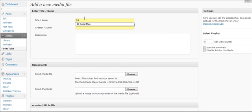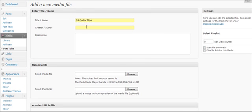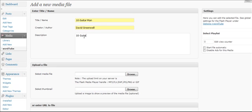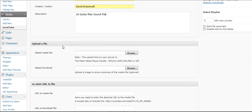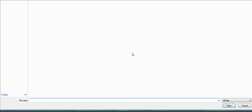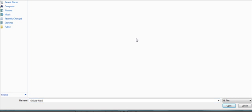I'm going to call this 10 Guitar Man. We'll enter a description for it. And then to upload a file, it says Select Media File. We're going to choose Browse. We're going to pick our file here from our computer. Say Open.